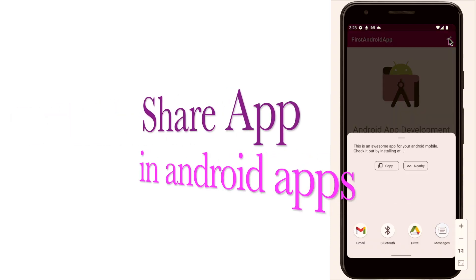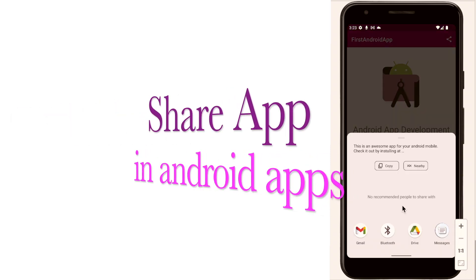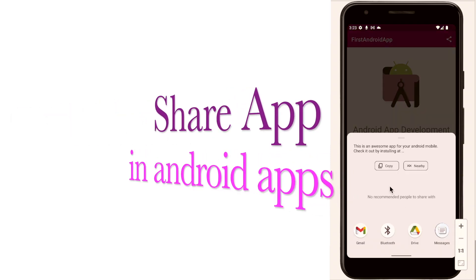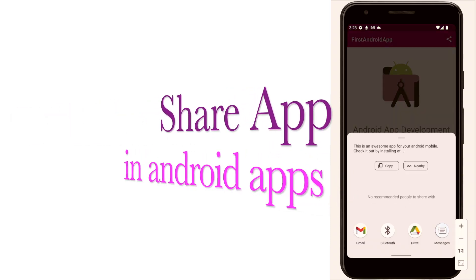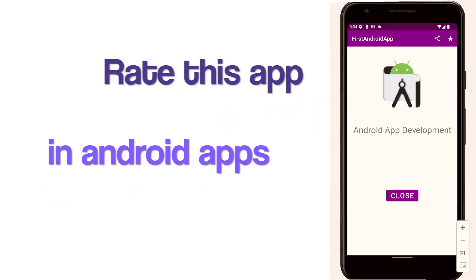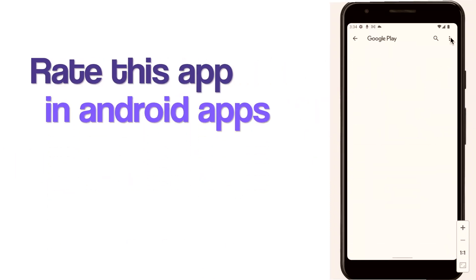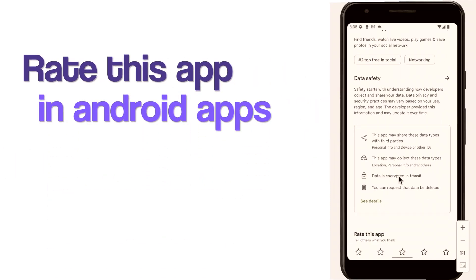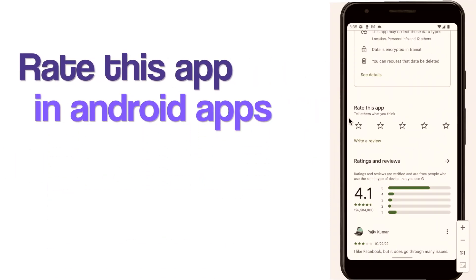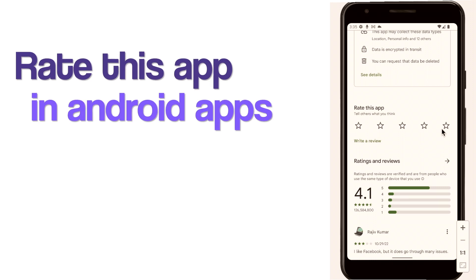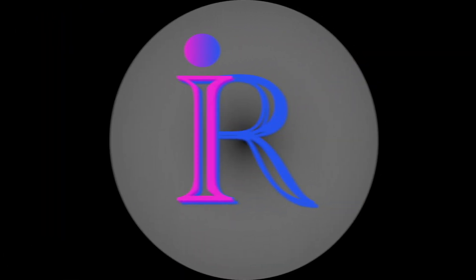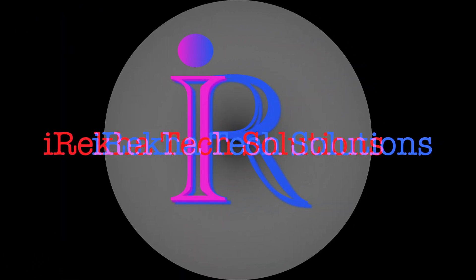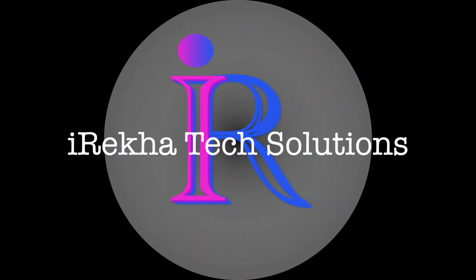In my previous video I already showed you how to implement share app feature in Android applications. Now in this video I am going to show you how to implement rate this app feature in the Android app. So let us start the video. Hello friends, welcome back to Iraika Tech Solutions.